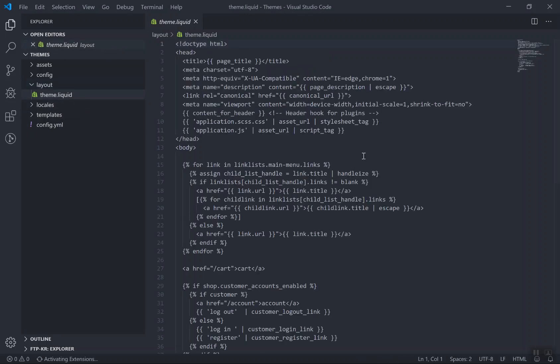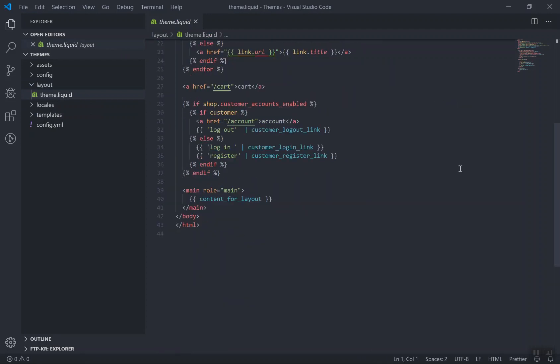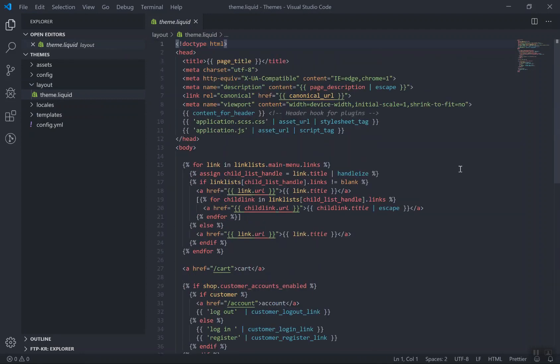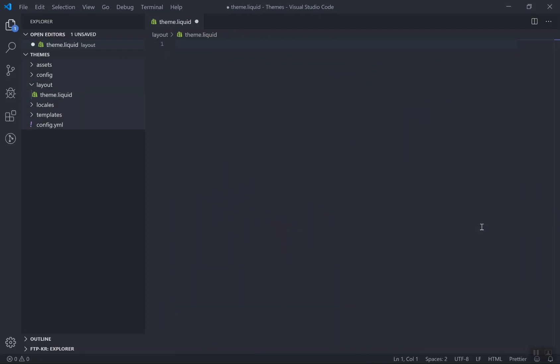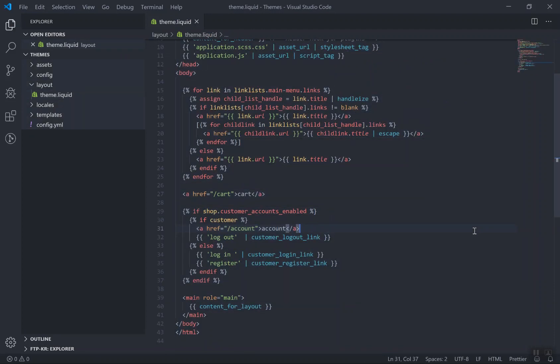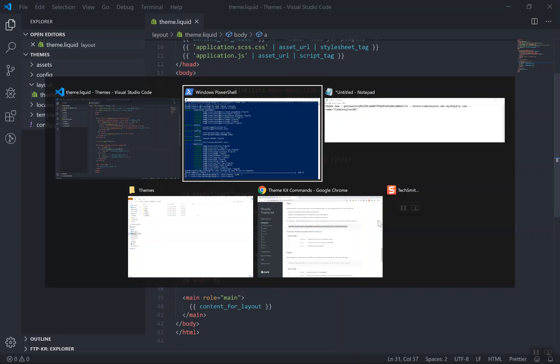You have only theme.liquid. It does not have the password, it does not have any other template that you want. This is very basic. If you open this one, HTML stuff and nothing much, almost clean. You can completely clean it up and then add your own code here.